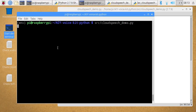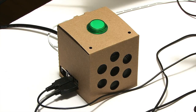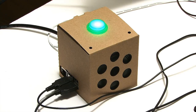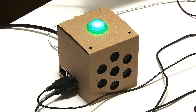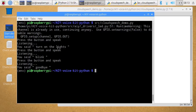Let's run that up. It now says 'press the button and speak'. I press the button and say 'turn on the light' — and it turned on the light. I press the button again and say 'blink'. Then 'goodbye' — and there we are, that works.